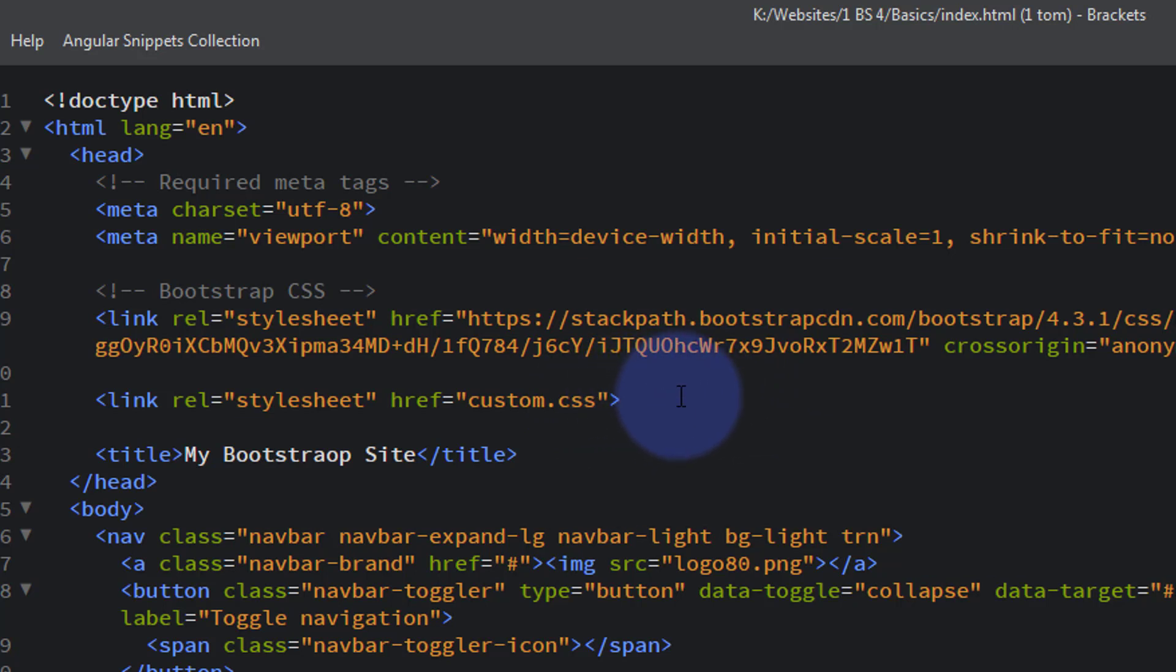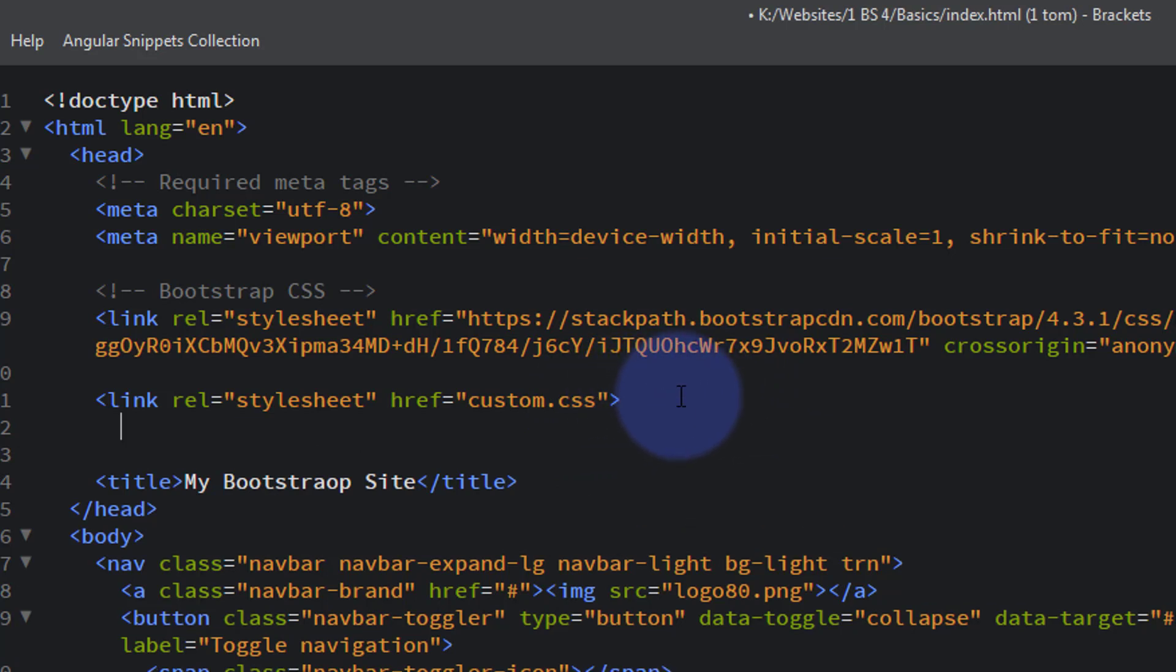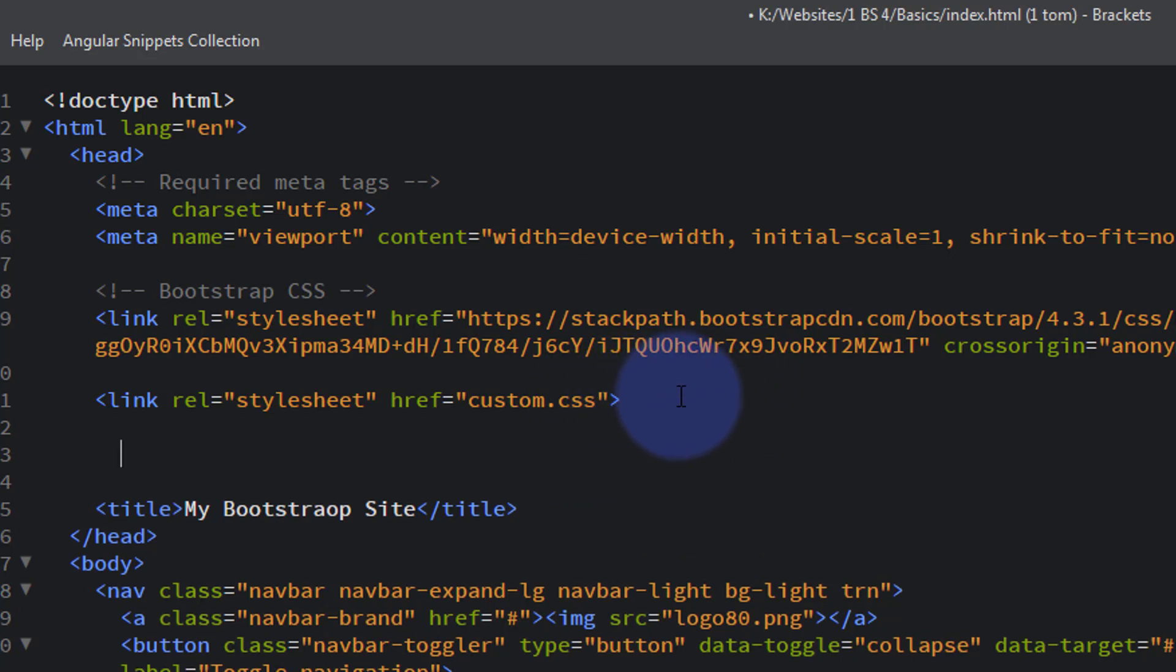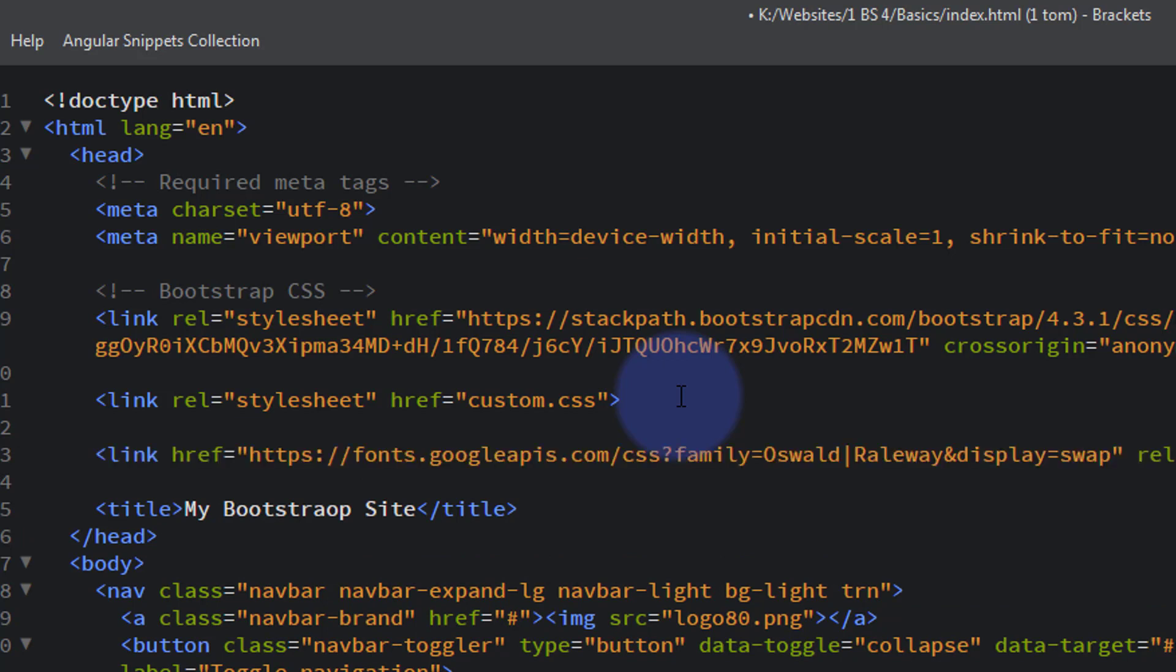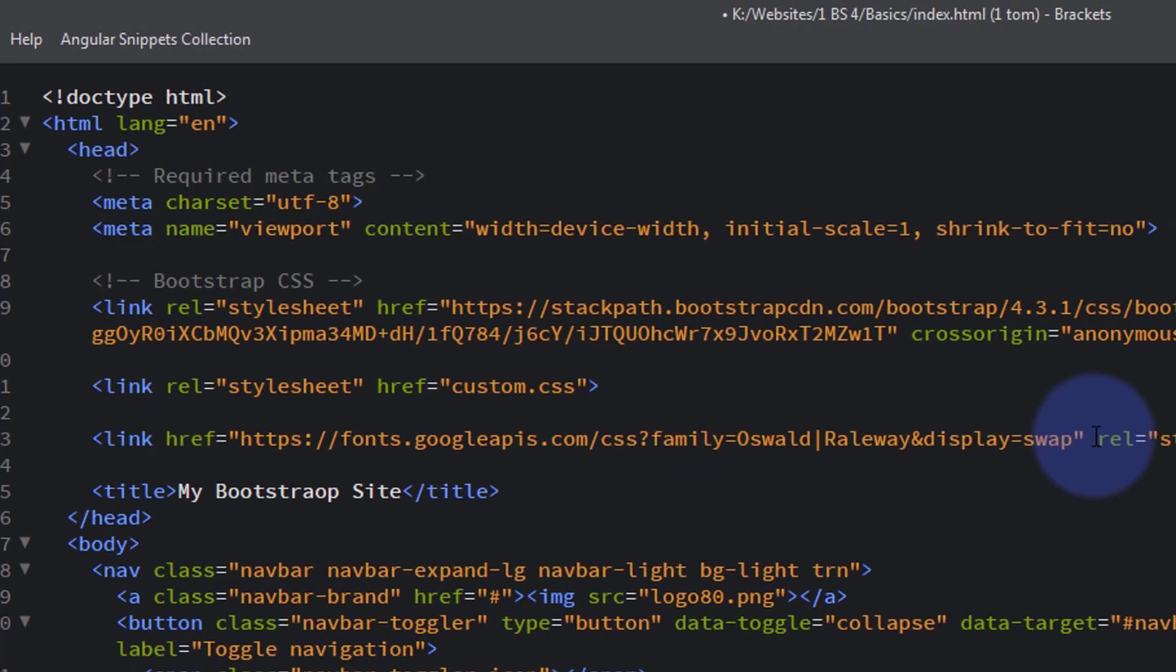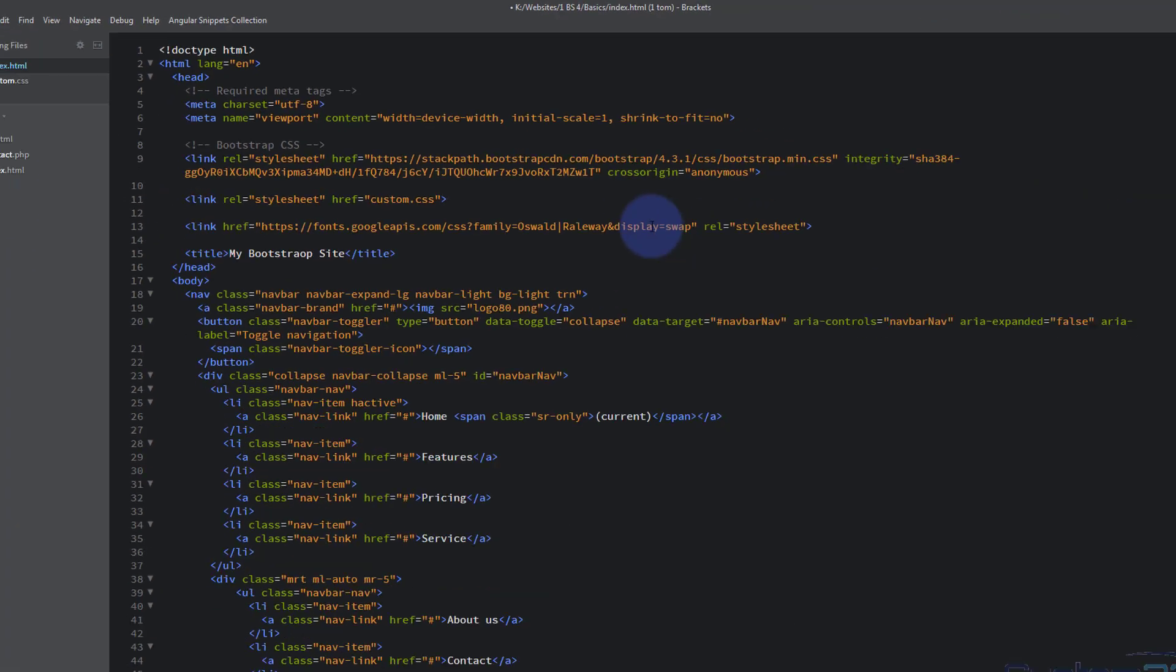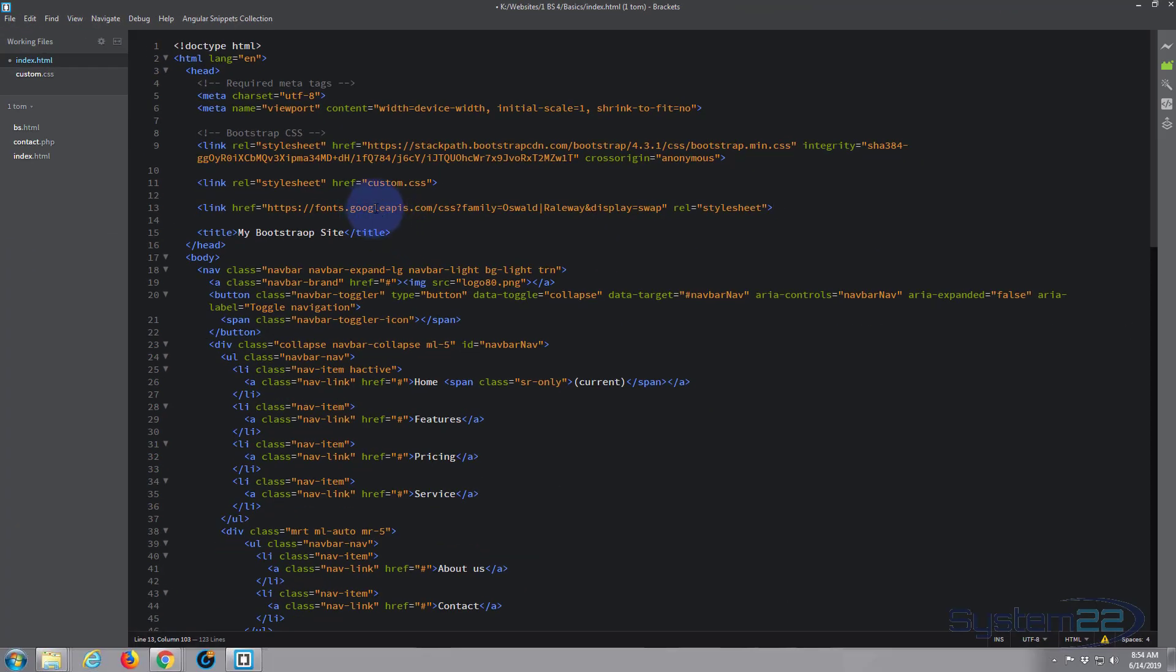So I'm going to drop down below our Bootstrap CSS there, and there's our custom CSS one. Let's just drop down and put this with the rest of our stylesheet links here. Ctrl+V to paste, and that it there, it is that's telling it to pull it in from the Google API.